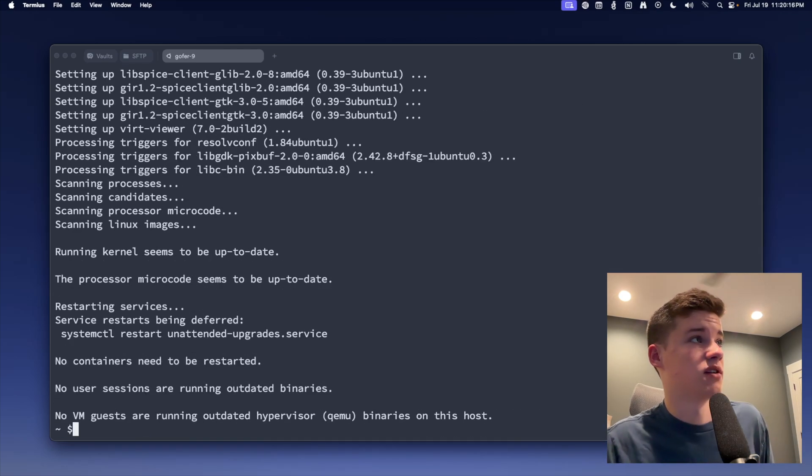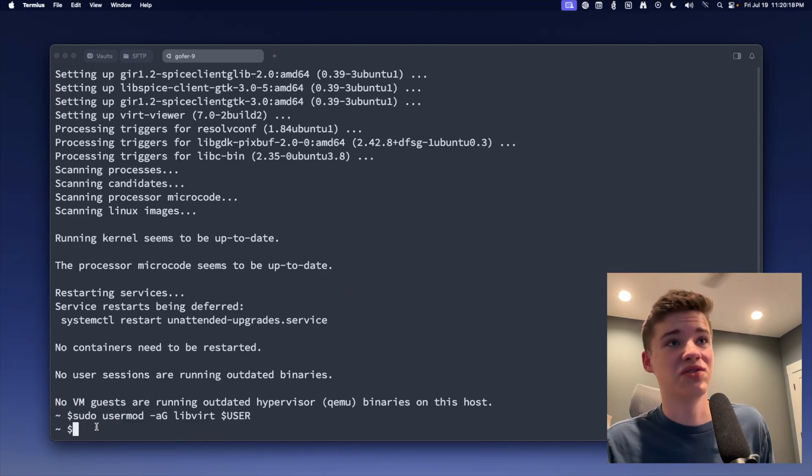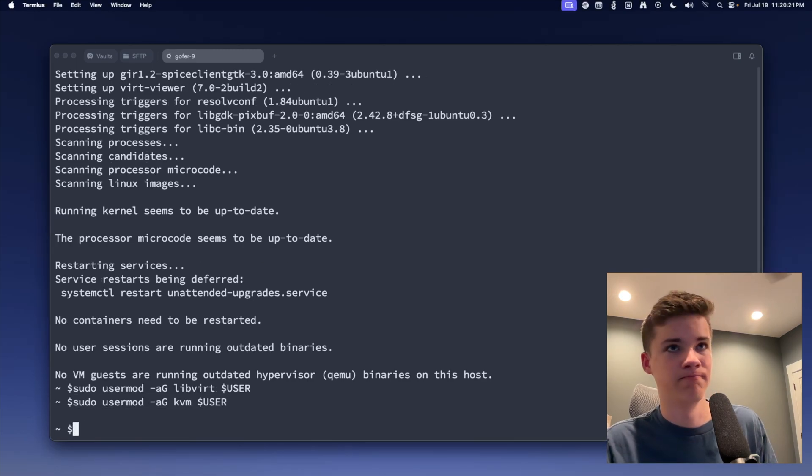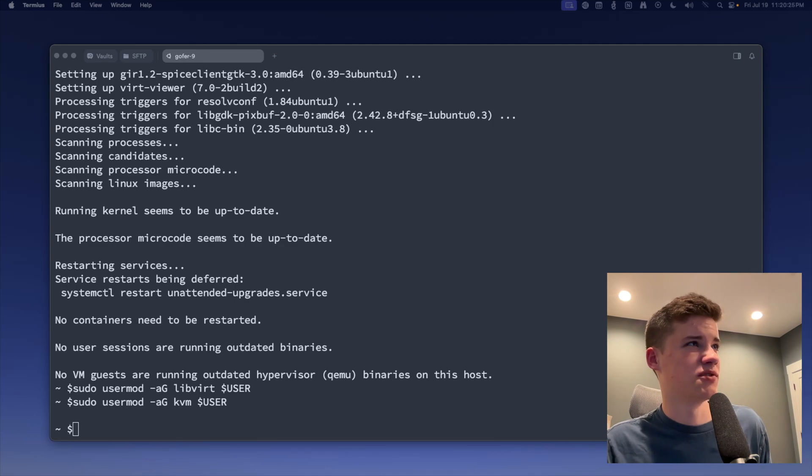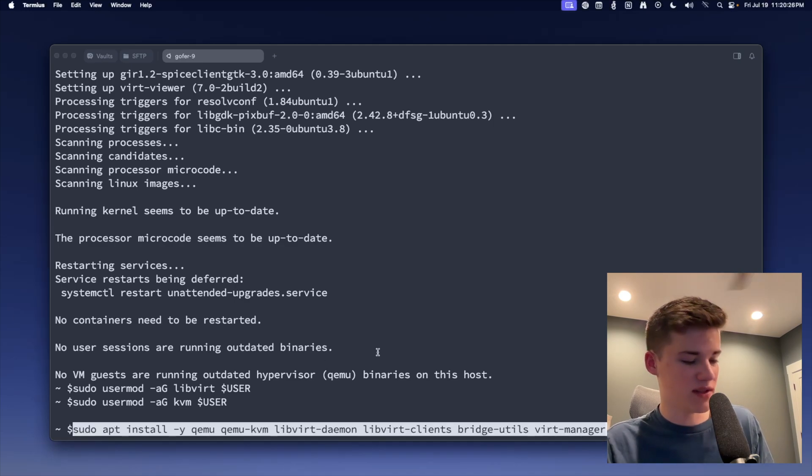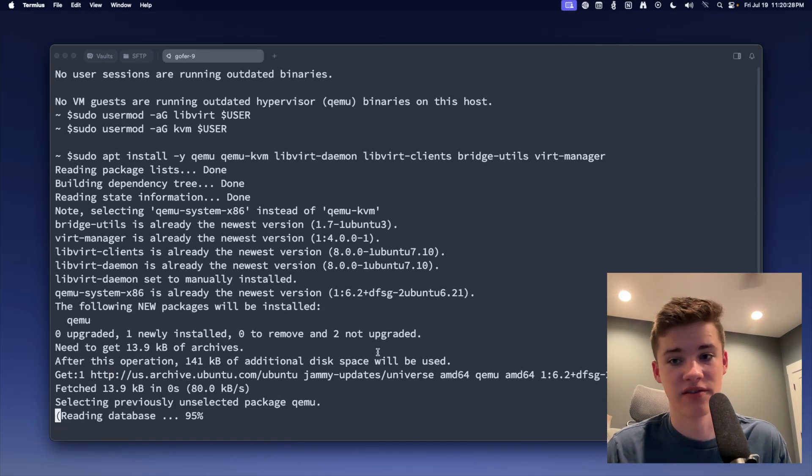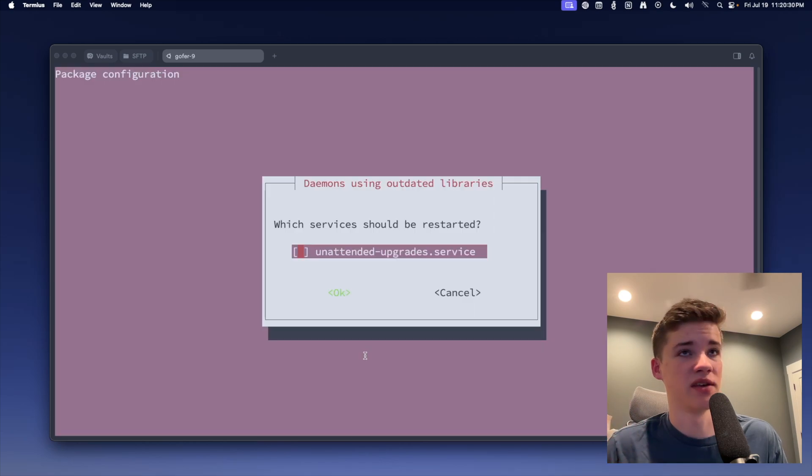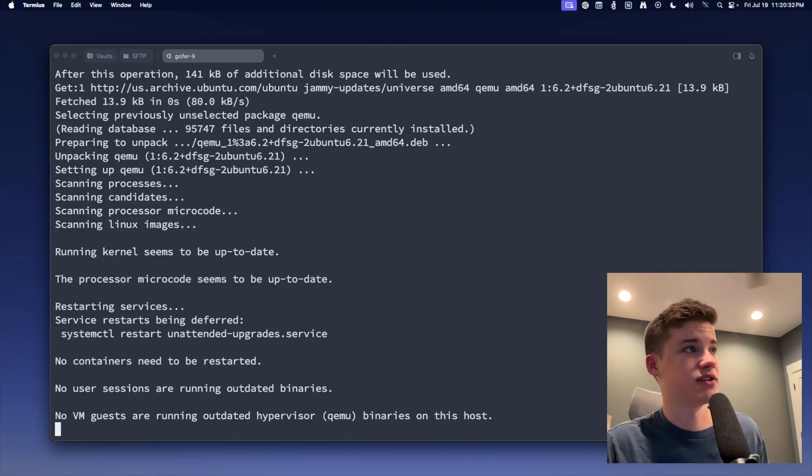Okay, so now that those are installed, we're going to paste in this command, which is going to give my current user account libvirt access without sudo. And we're also going to install all of these packages to get VirtManager installed, which is going to let us do some KVM things, KVM virtualization.